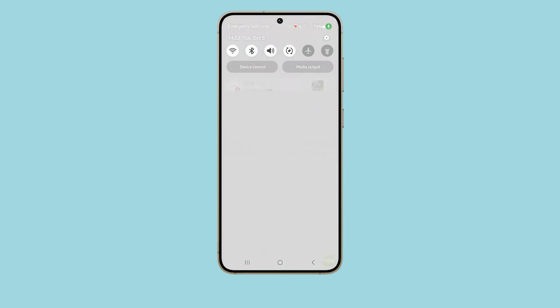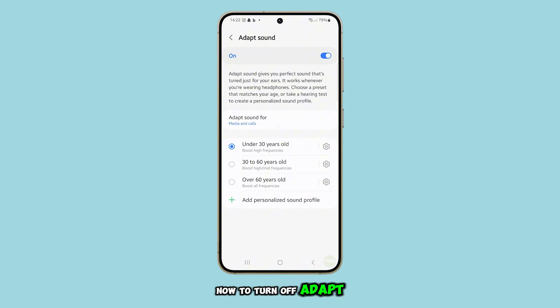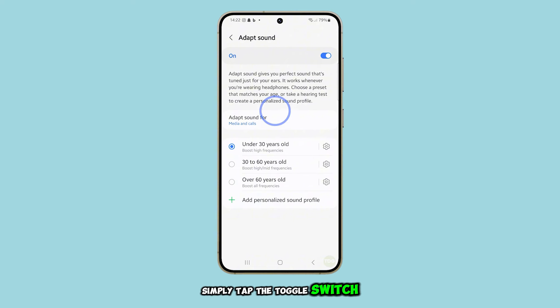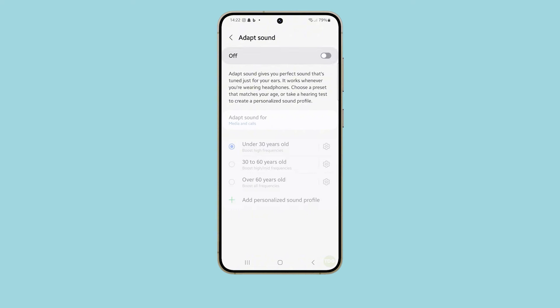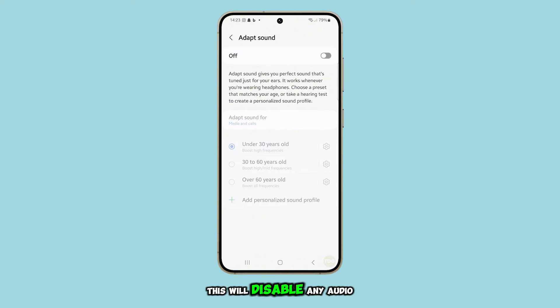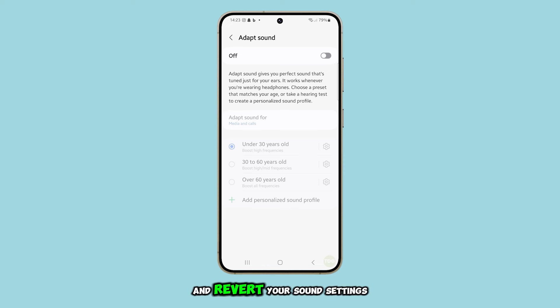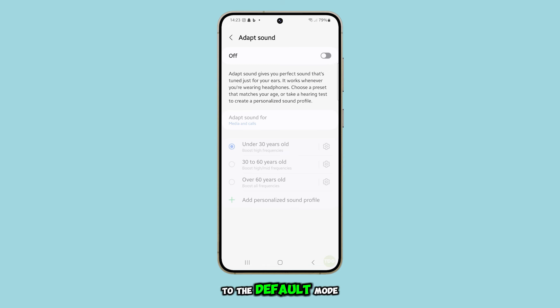Now, to turn off Adapt Sound, simply tap the toggle switch to the right. This will disable any audio enhancements and revert your sound settings to the default mode.